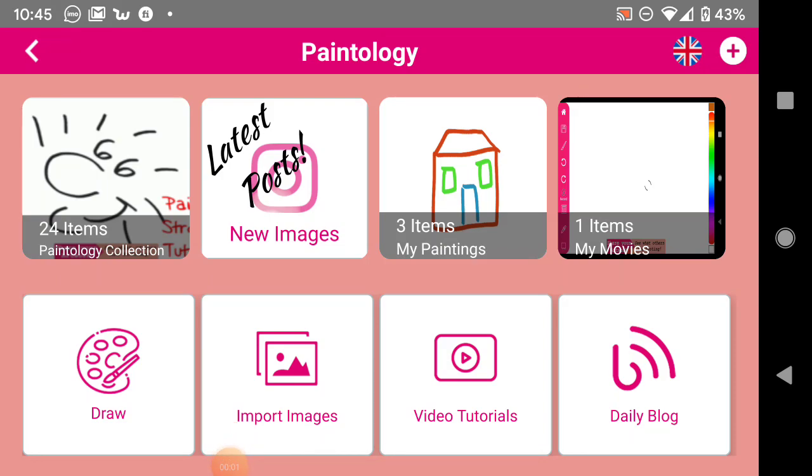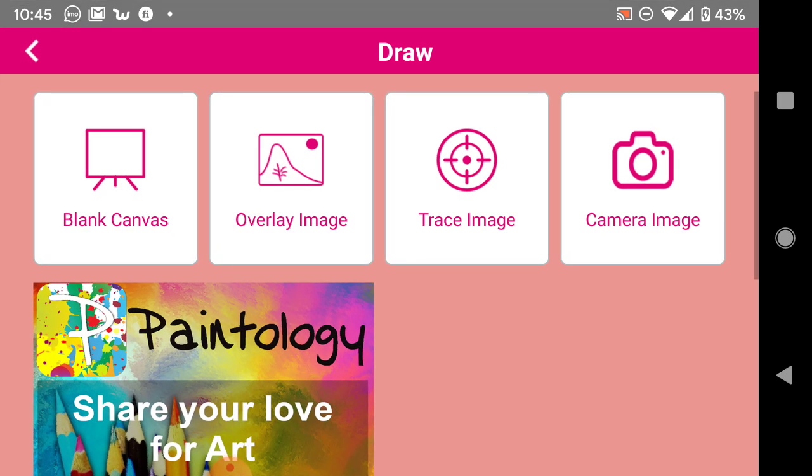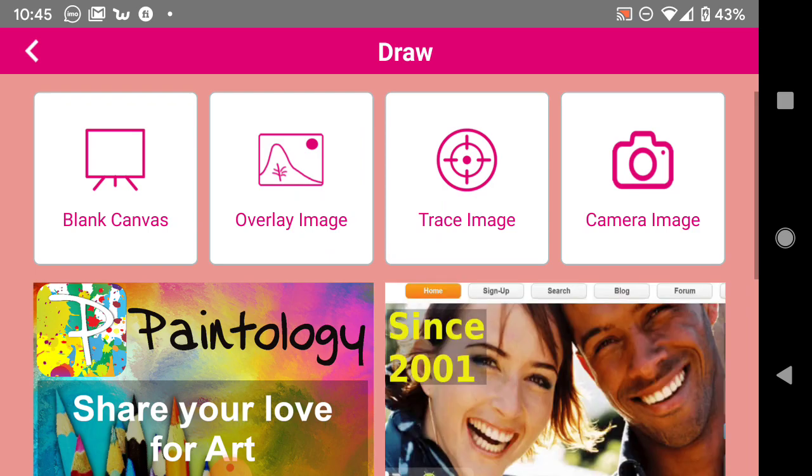Hello everyone and welcome to the Paintology app. We're certainly going to find the app very powerful and useful for all your drawing needs. So let's get started and show you how to quickly go about drawing. First, we're on this home page screen - click on Draw.